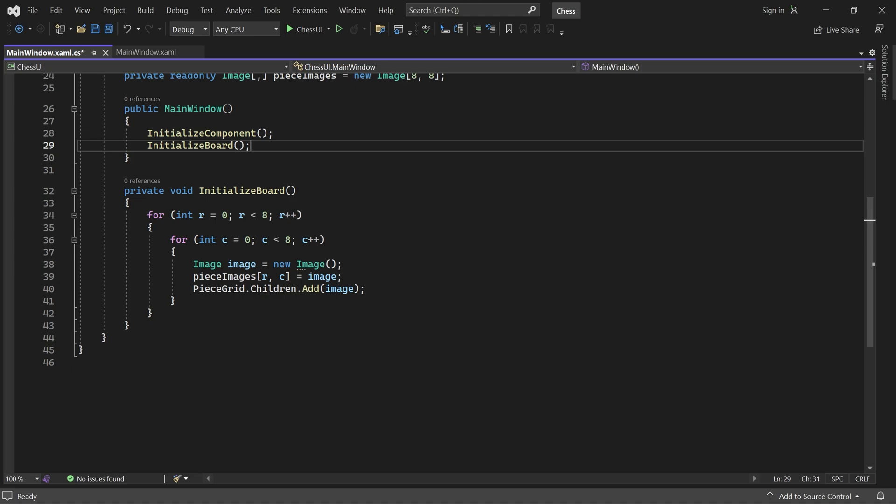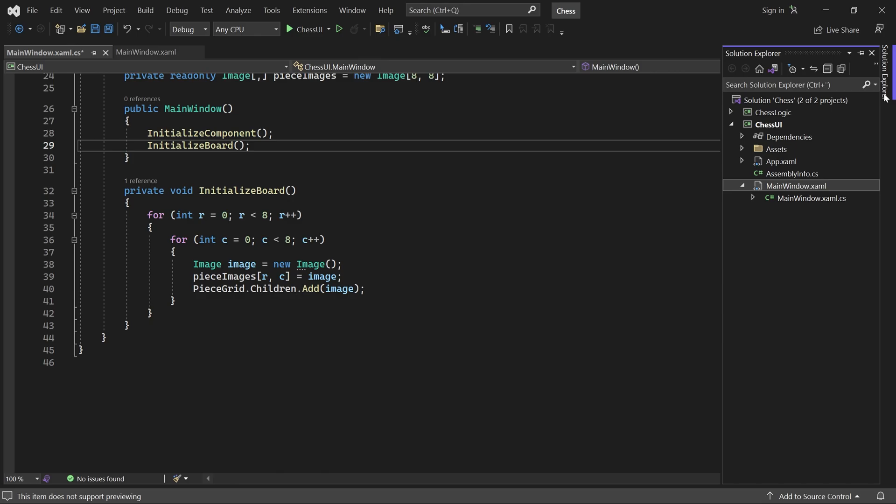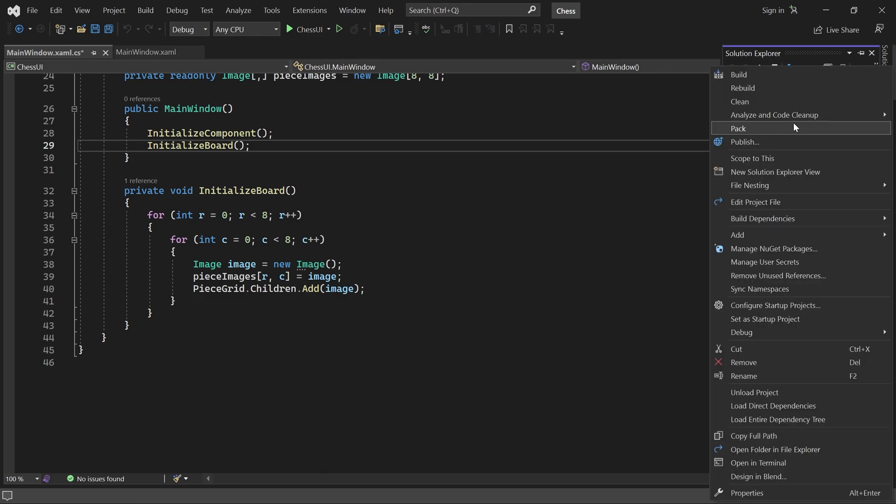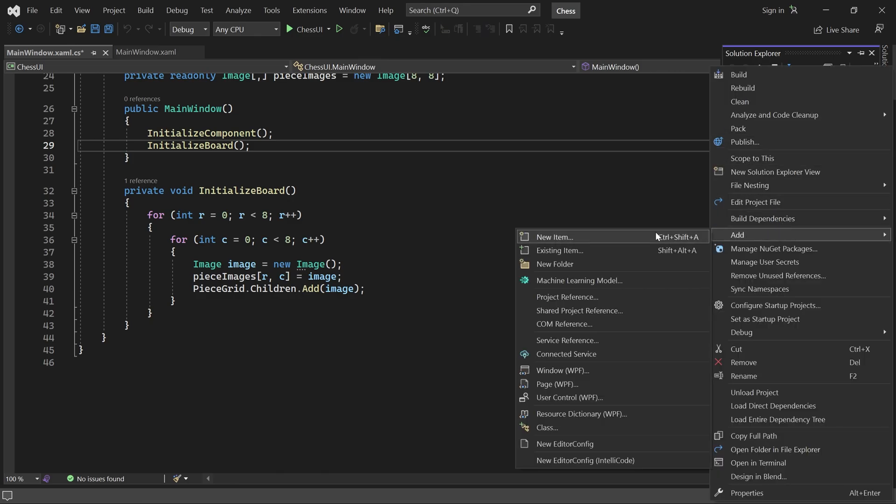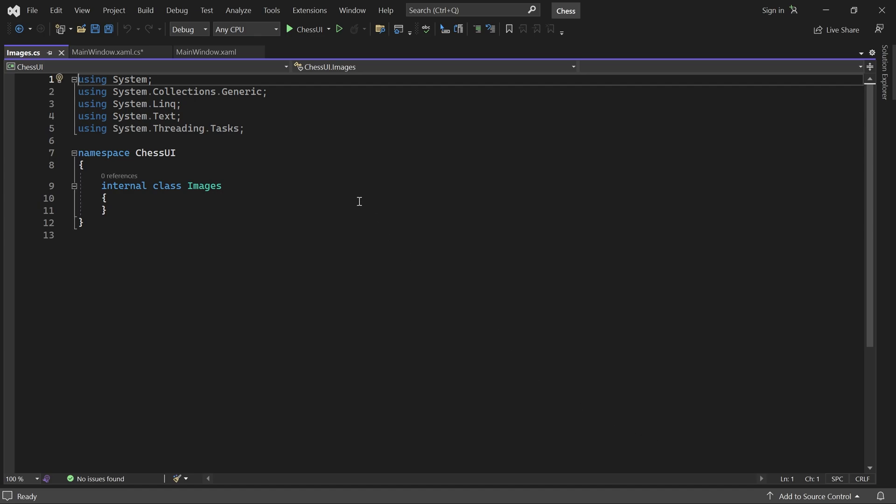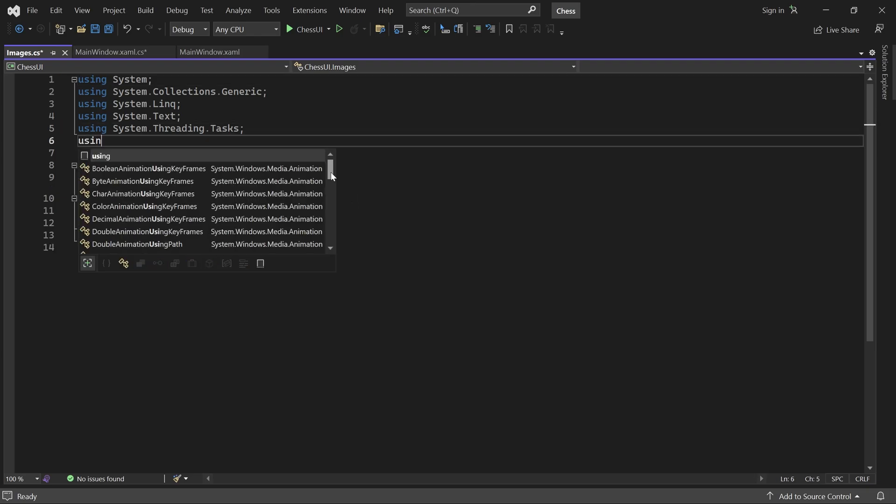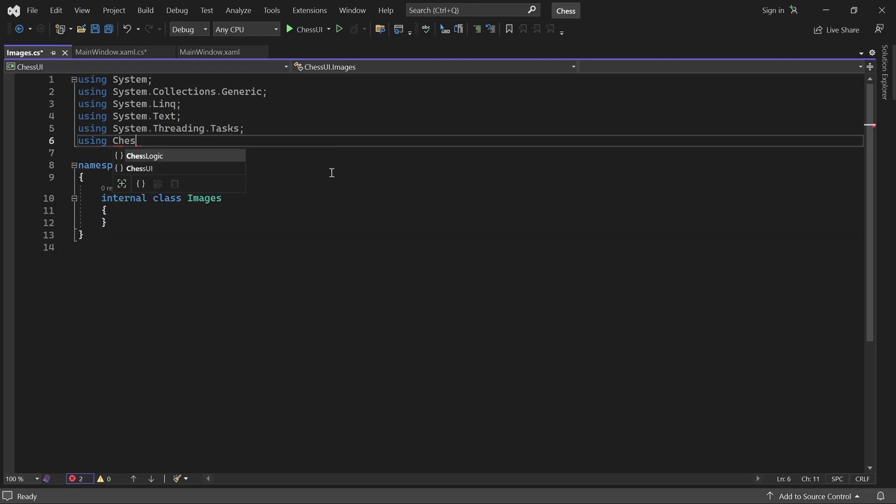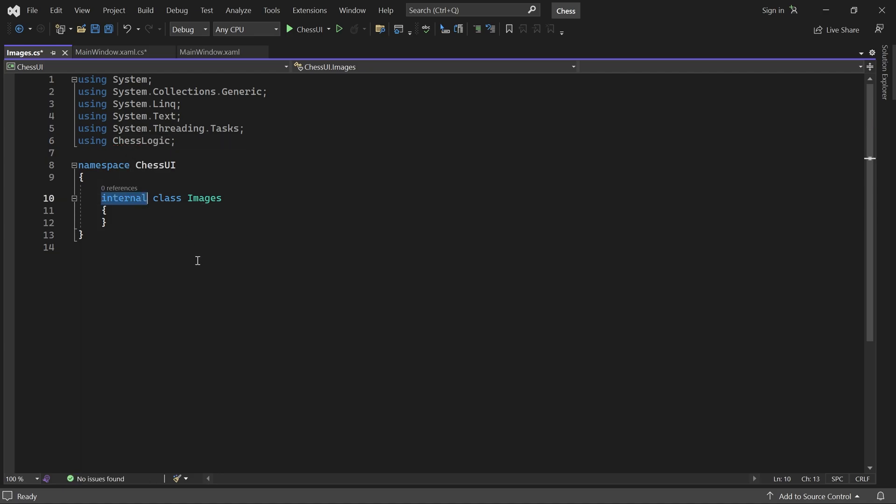Using the pieceImages array we can easily access the image control for a given square. The next step is to draw all the pieces on the board. But before we do that, we'll add a class called Images. The purpose of this class is to load the pieces from the assets folder and make it convenient to access them. We need to use the ChessLogic namespace and make the class static.